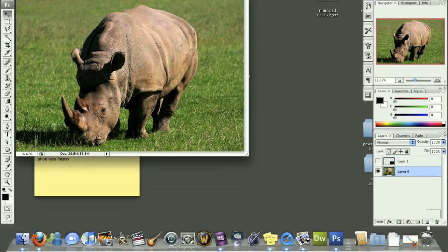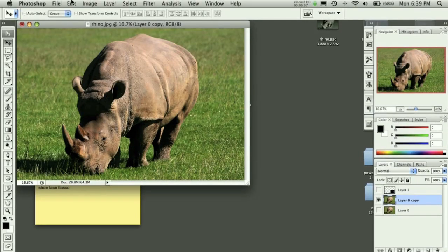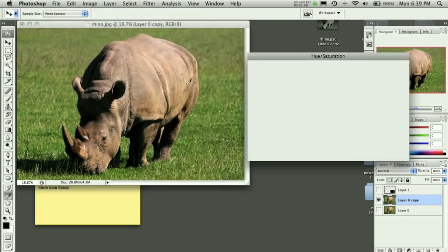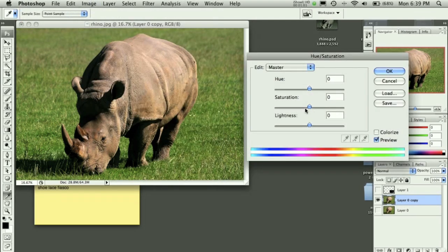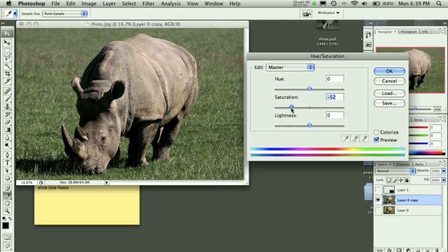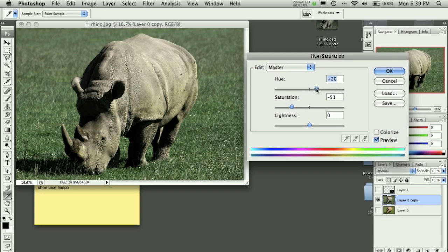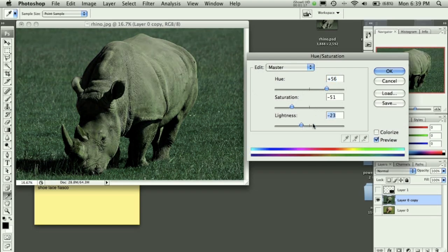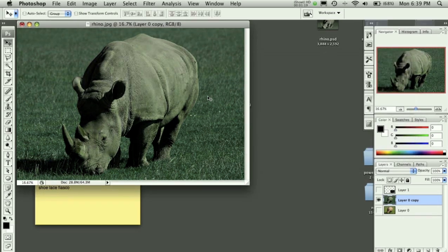Now this background layer, let's duplicate that and hide the bottom one. We want to go to image adjustments and hue and saturation, and I want to drop the saturation down to about 50 on this. I then want to adjust the hue towards more of the bluish tones. You can see here I'm kind of going over with the slider, and then I'm going to drop the lightness down just a tad as well and hit okay.